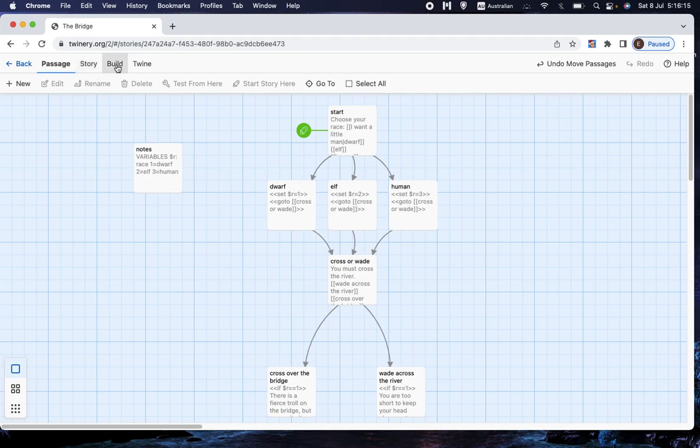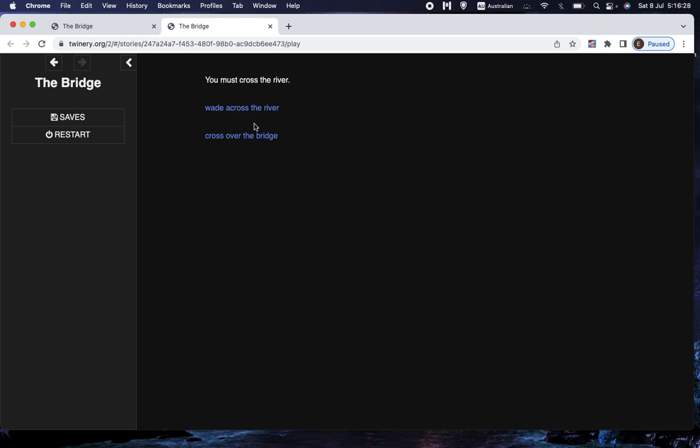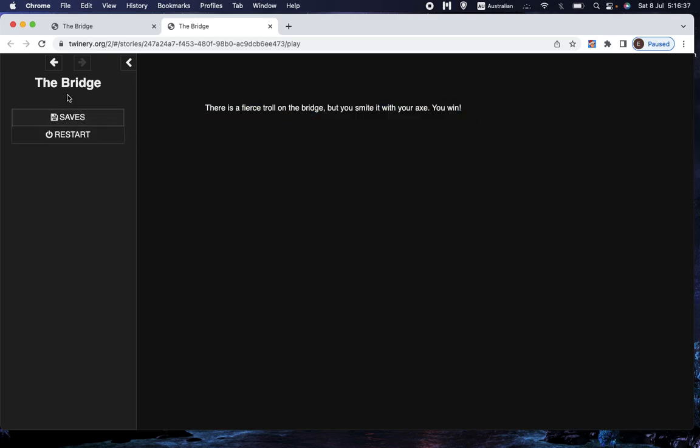But anyway, let's just test this. So we've made the change. We go to build and then play, and it says, I want a little man, which is what we wanted for it to say. Now, what we want is for that to be the choice to be a dwarf. So when we choose to cross over the bridge, we should win the game. Let's see what happens. There is a fierce troll on the bridge, but you smite it with your axe, you win. Well, that's exactly what we wanted to happen.